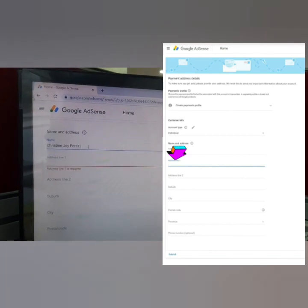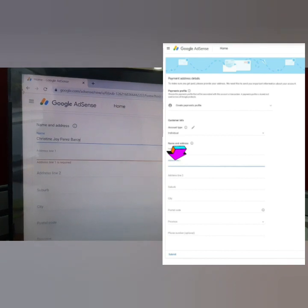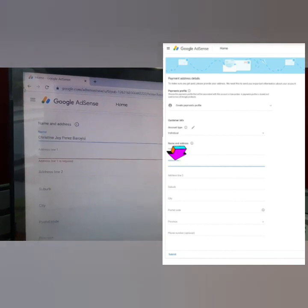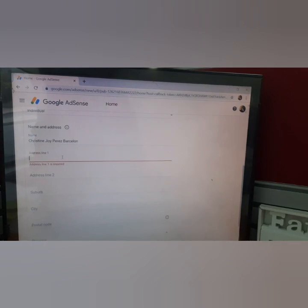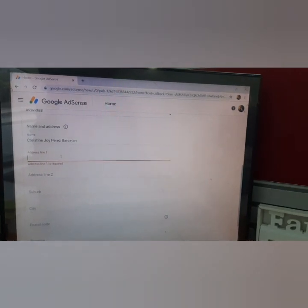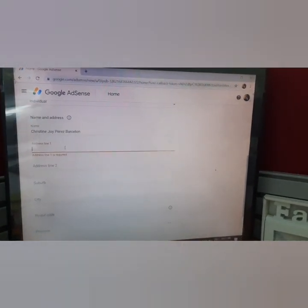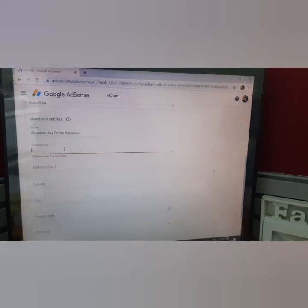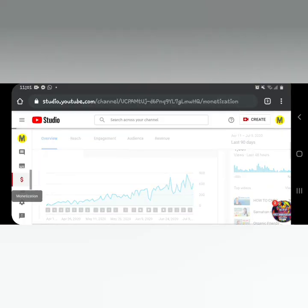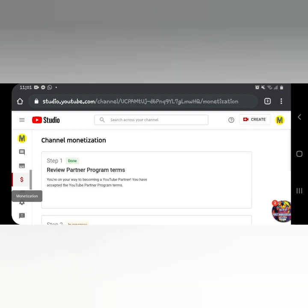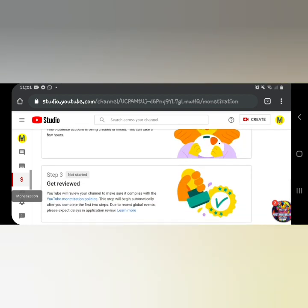After filling in your full name and full address, click 'Submit' at the bottom. Once you've submitted, check your monetization page — you'll see that Step 2 is 'In Progress,' which means Google AdSense is already reviewing your application.